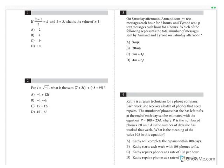Question 1: If (x minus 1) divided by 3 equals k, and k equals 3, what is the value of x? We have a simple substitution and linear equation. We are trying to solve for x. Since k equals 3, we substitute that in: x minus 1 divided by 3 equals 3. So x minus 1 equals 9, which means x equals 10.